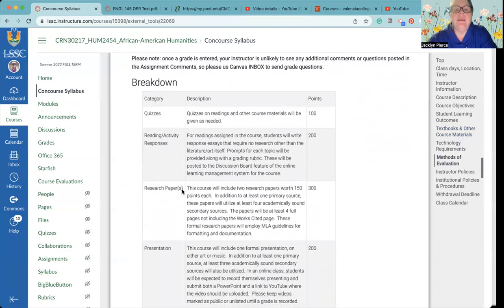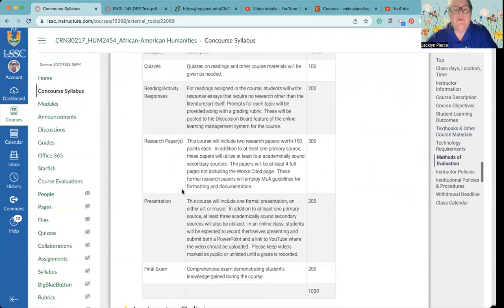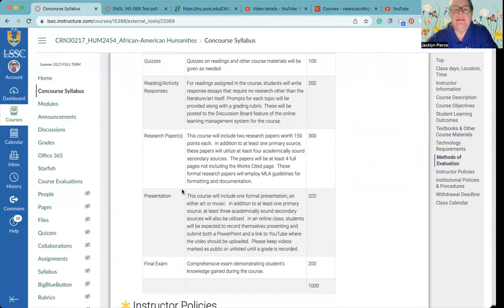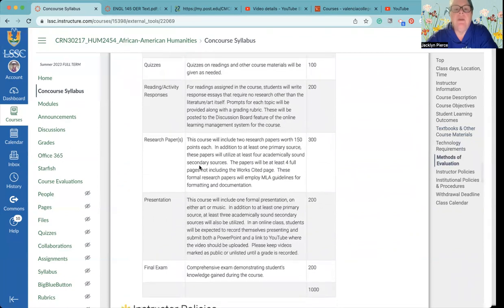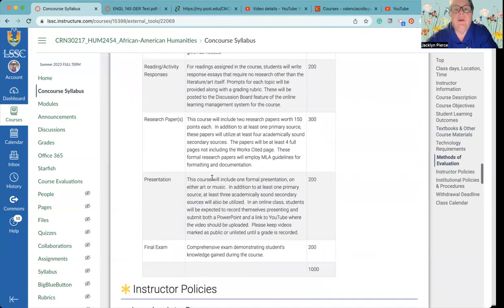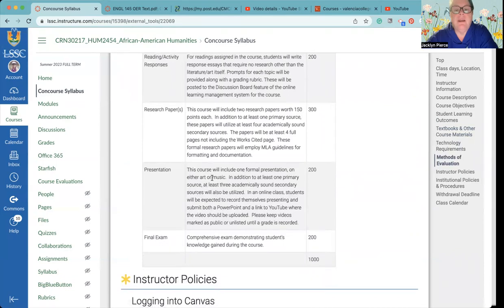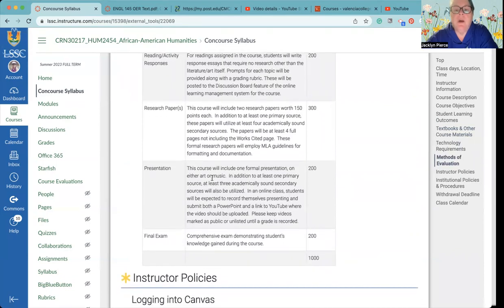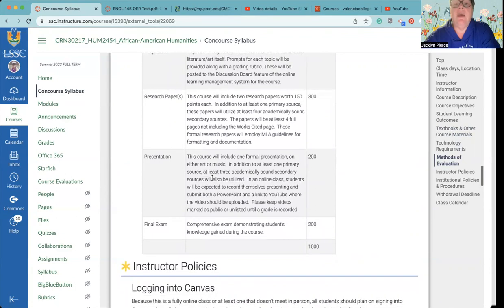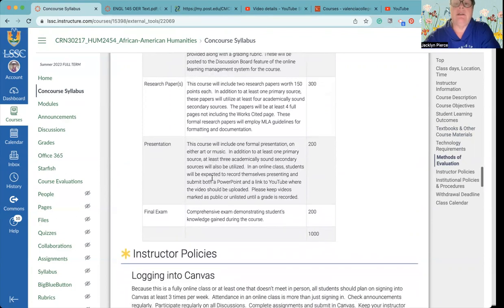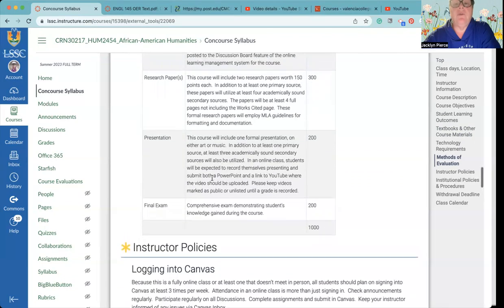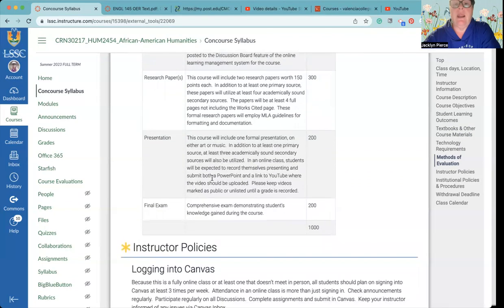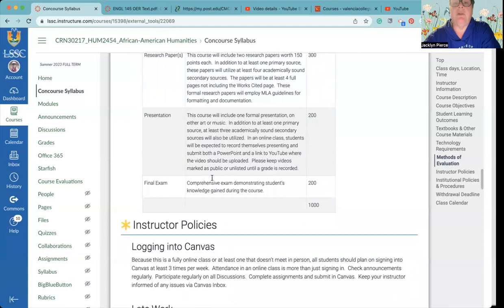The breakdown for the grades is right here. The whole course is worth a thousand points so it's very easy to keep track of what you're doing. You will notice that we have two research papers that are due that are worth 150 points each, so neither one of those is enough to ruin your grade. The final is worth 200 but it is open book, open note and comprehensive. You will not have a hard time earning those 200 points.